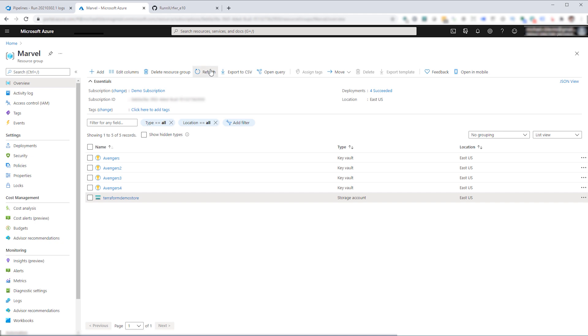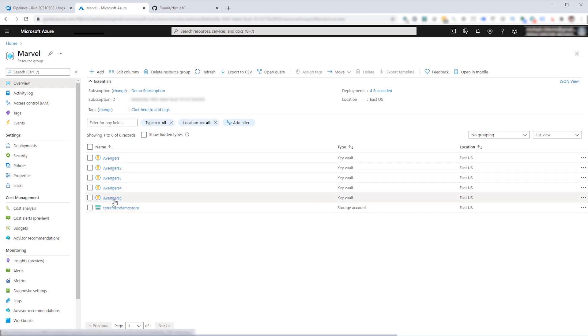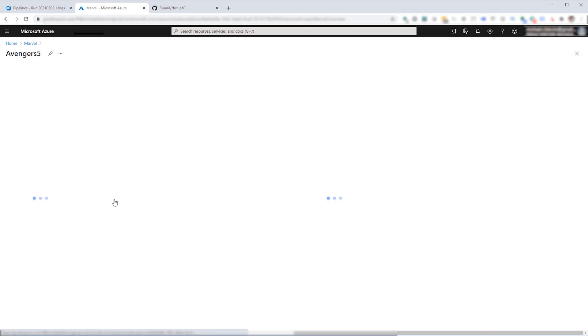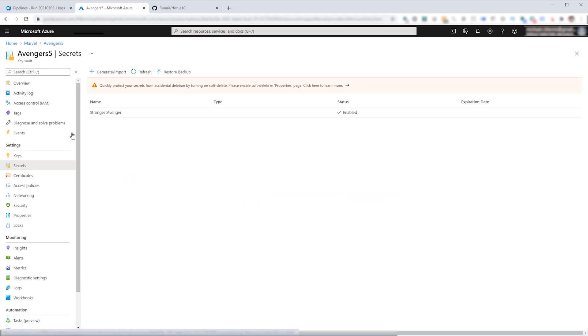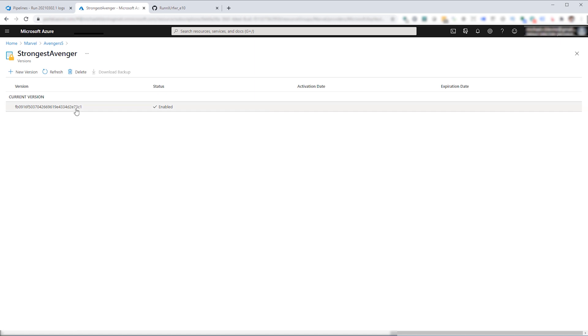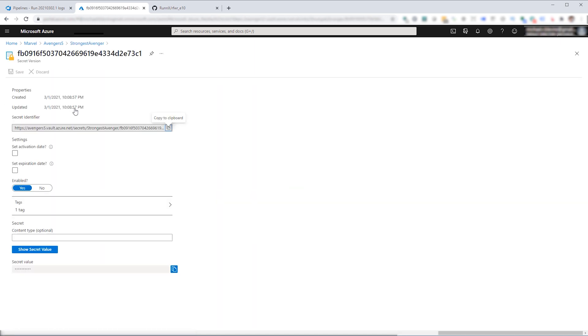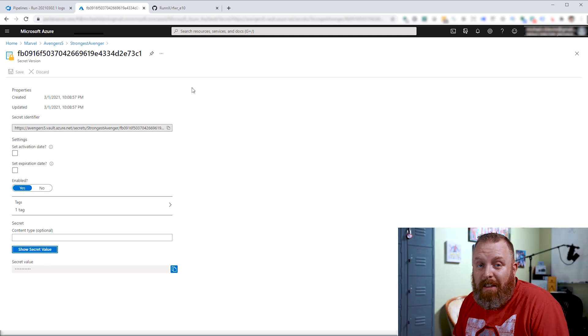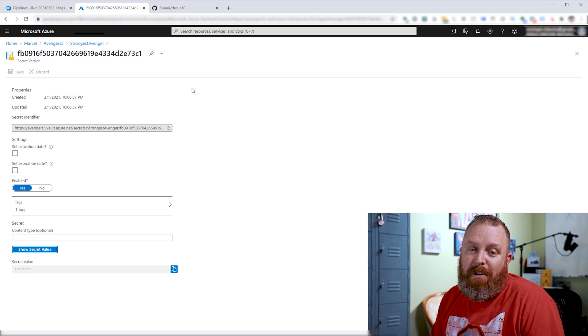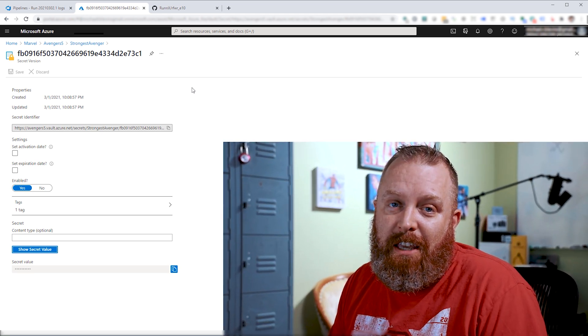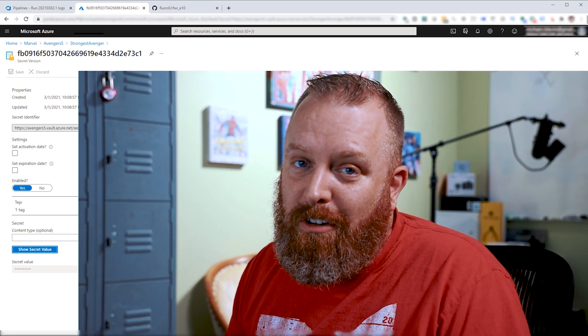Our Avengers 5 shows up. We can drill into our secrets. Inside there, the strongest Avenger is there again. And Doctor Strange is the strongest Avenger now. So the great thing about this is that we were able to put a secret into the Key Vault securely from Azure DevOps. With our Terraform that is actually putting our infrastructure out there. So the combination of these tools are really powerful in giving you what you need to be secure.